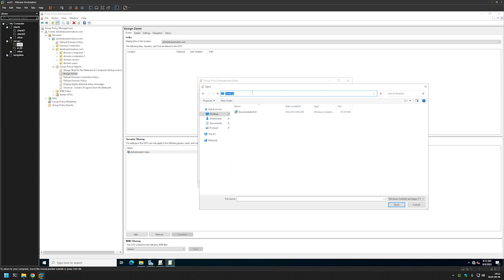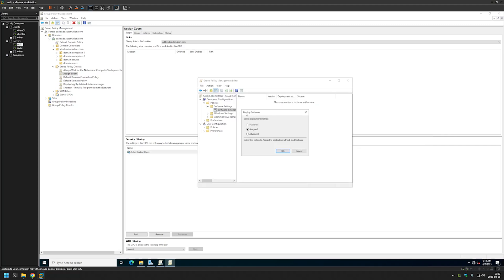For now I will just go to my file server again, SRV02, the Software share, Zoom folder that we created, and select the file here. And we will leave it at Assigned and click OK.